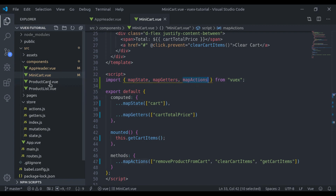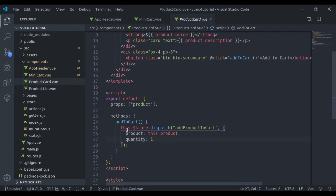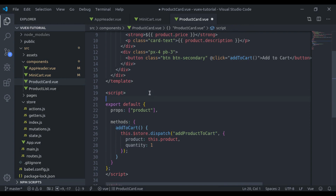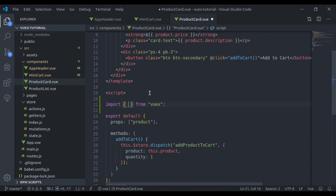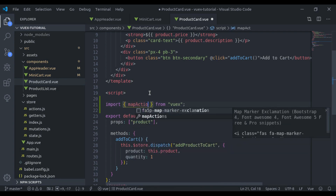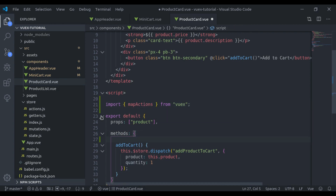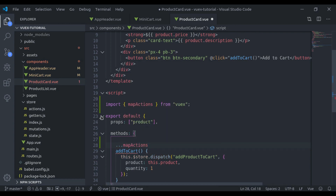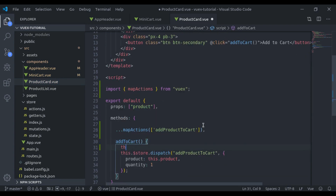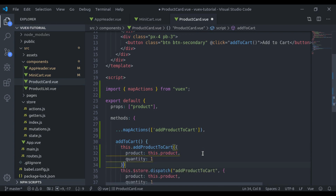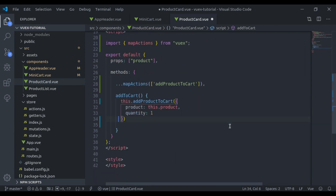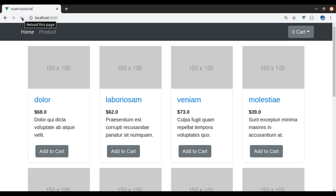Now let's implement this in other components. In the ProductCard component, we have used the addProductToCart action. So here we import mapActions from Vuex, and in the methods using the spread operator with mapActions, we pass addProductToCart in the array. We then call this.addProductToCart and pass the data. We can remove the old method. Refresh — it is empty to start, but as we add to cart, it is working.